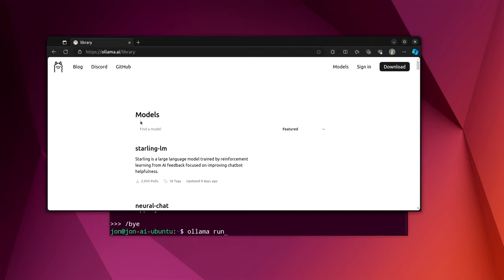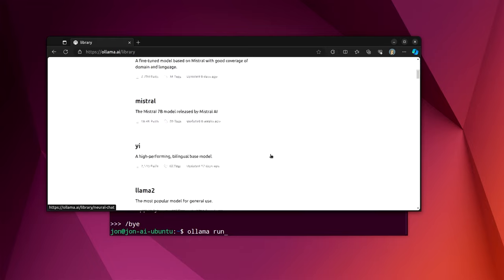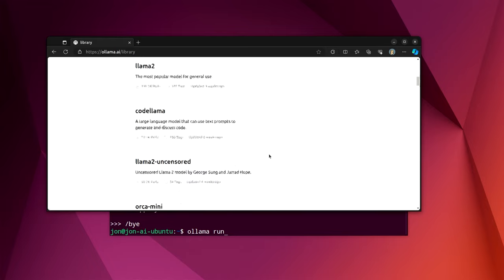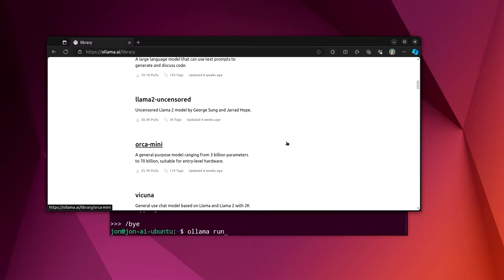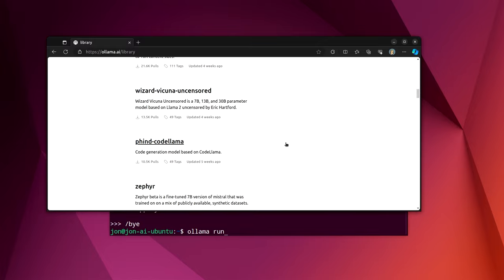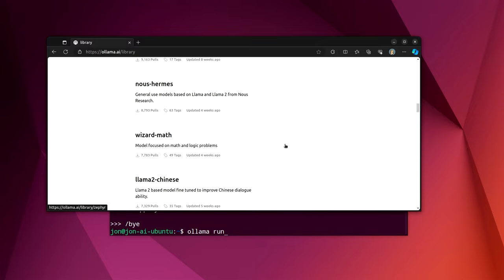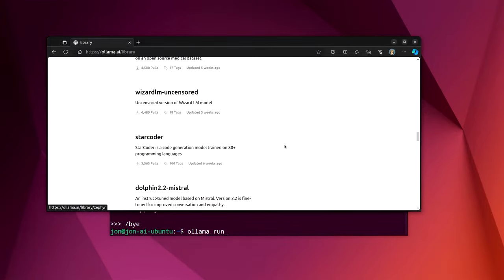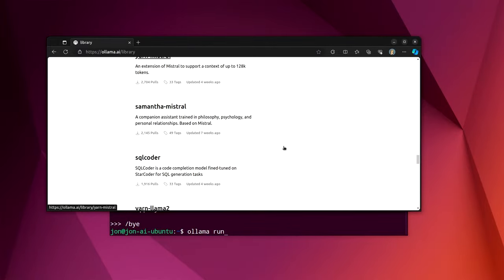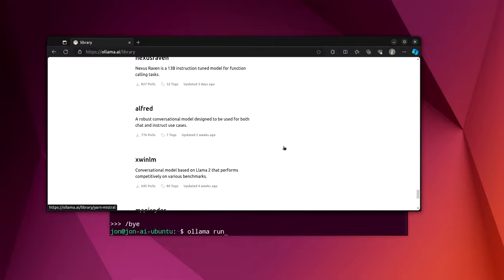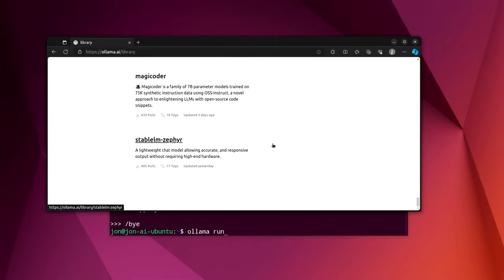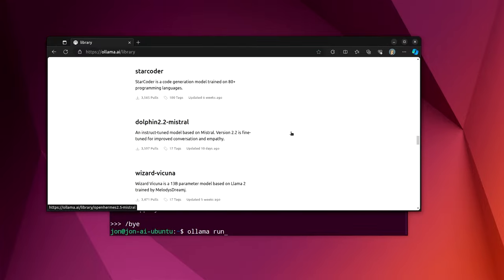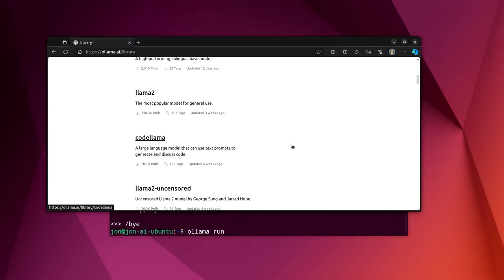And down here under models on the Ollama library, we can see Starling LM, neural chat, mistral, llama2, codelama, vicuna. And the list is fairly long. There are quite a few different models here. There are quite a few different ones that they can run. You can, in fact, pull your own models.